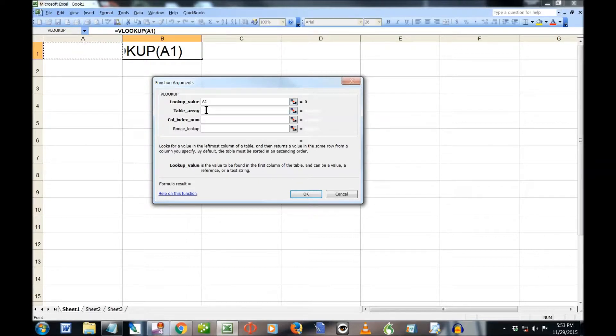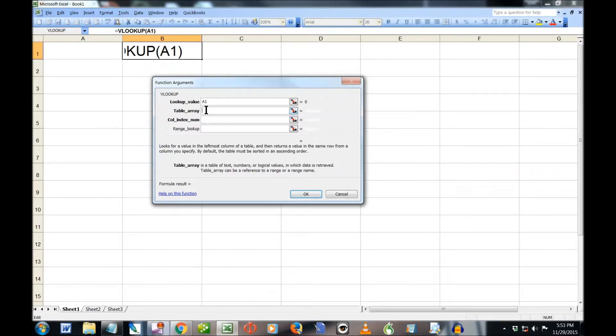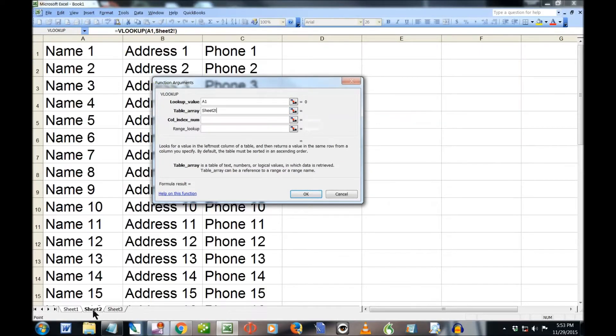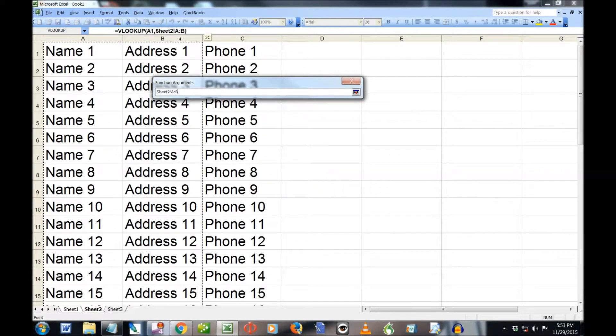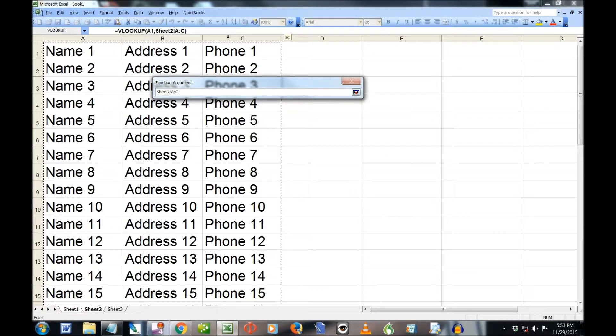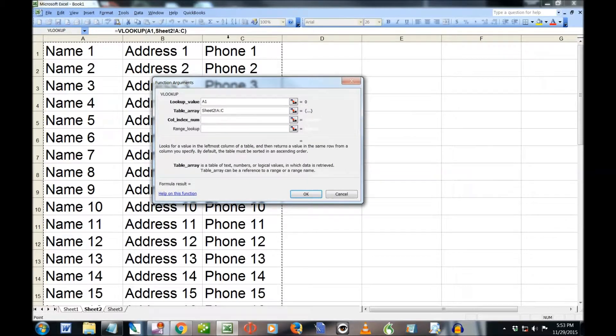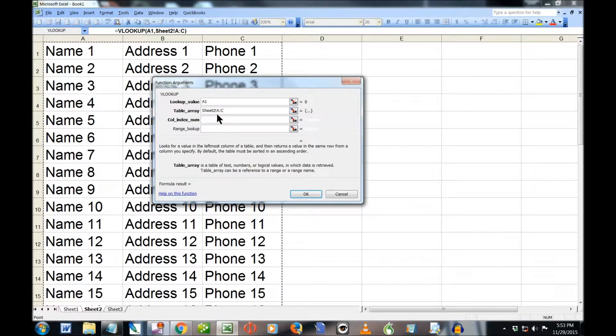Table array is where I'm going to get my data from. That's on sheet two, so I'm going to go over to sheet two. And I'm going to select these three columns: one, two, three. And you can see it filled it in for me. Sheet two, A through C.